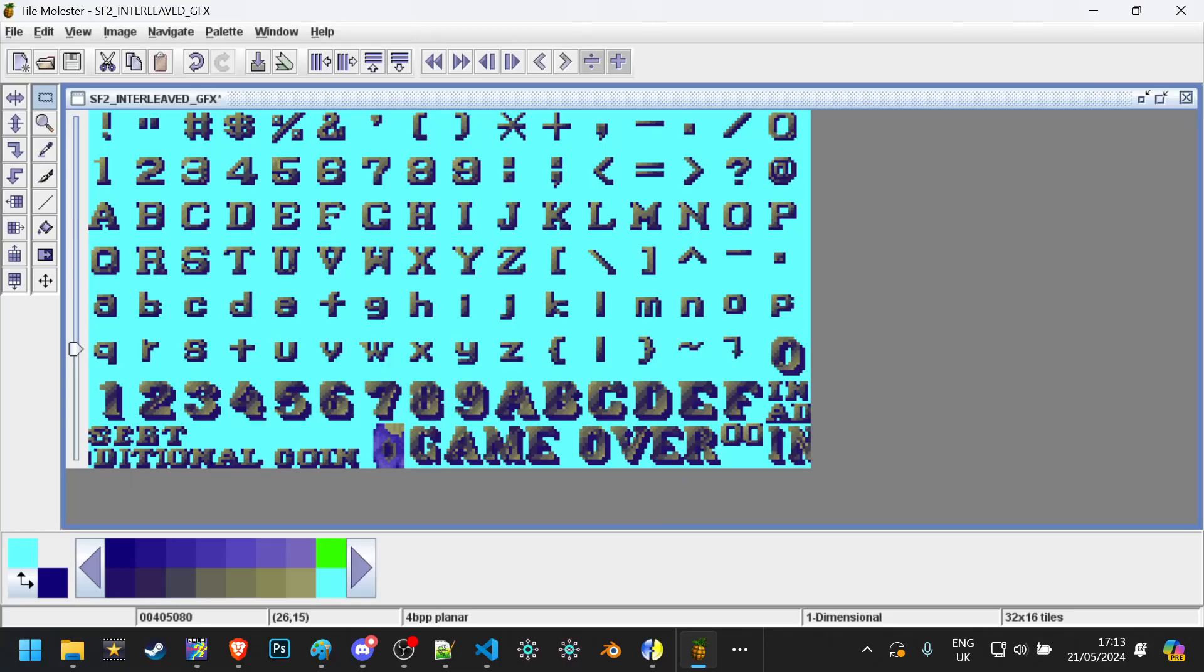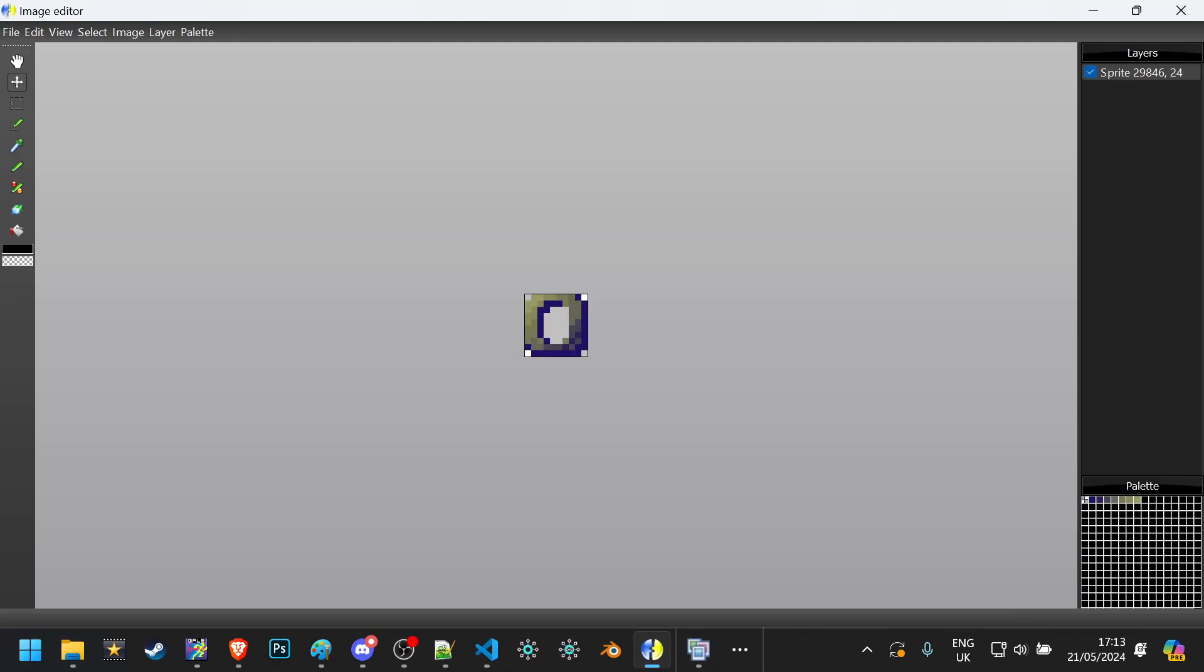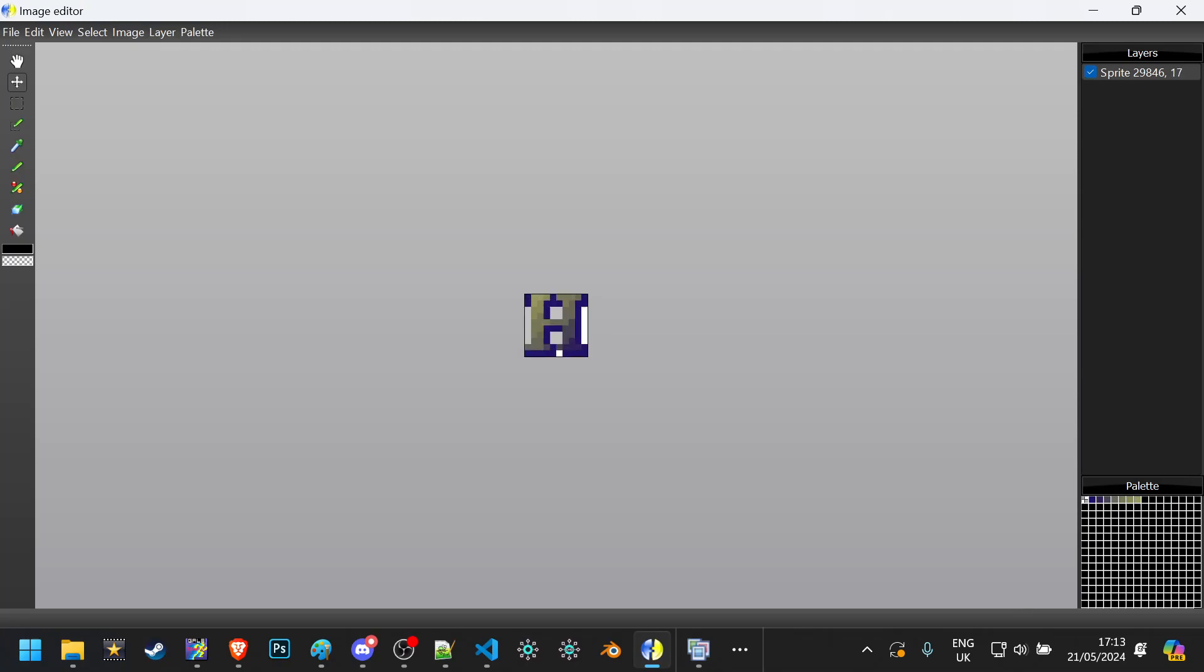I used my graphic stitcher from earlier to interleave the graphics of Street Fighter 2 and then grab the font. I used Alfred's Sprite Sheet Unpacker in order to get all the individual digits, added every single character to the SFX,